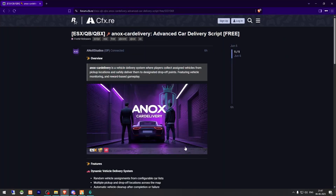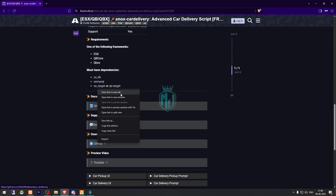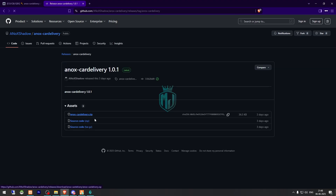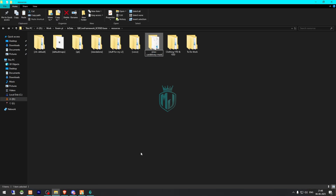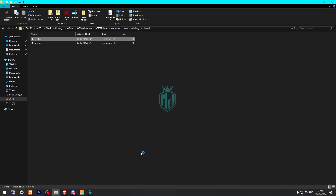I will mention the link in the description box. First you need to go there — right here we have our script from Anox Studios. You can check out other scripts as well; they have lots of premium and free scripts. Scroll down and download it from the GitHub profile. After downloading, simply open the file and extract it to your resources folder, then rename it and copy the script name.